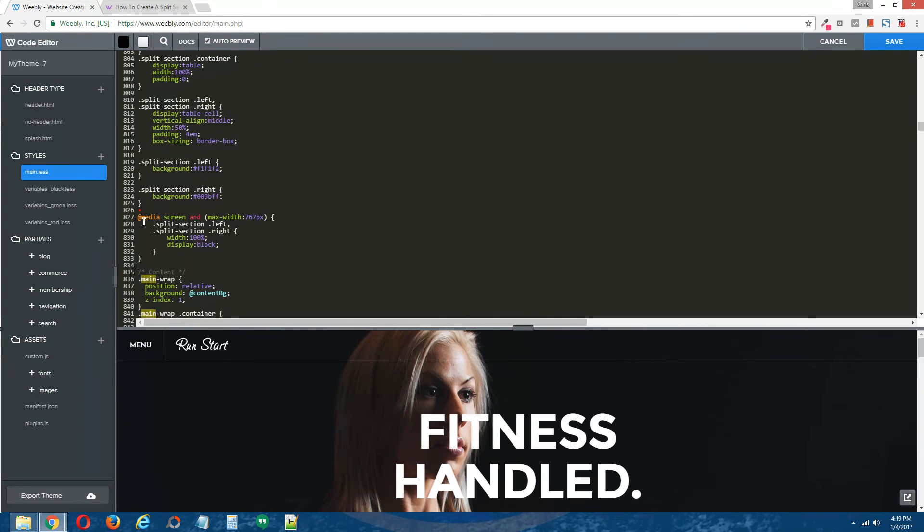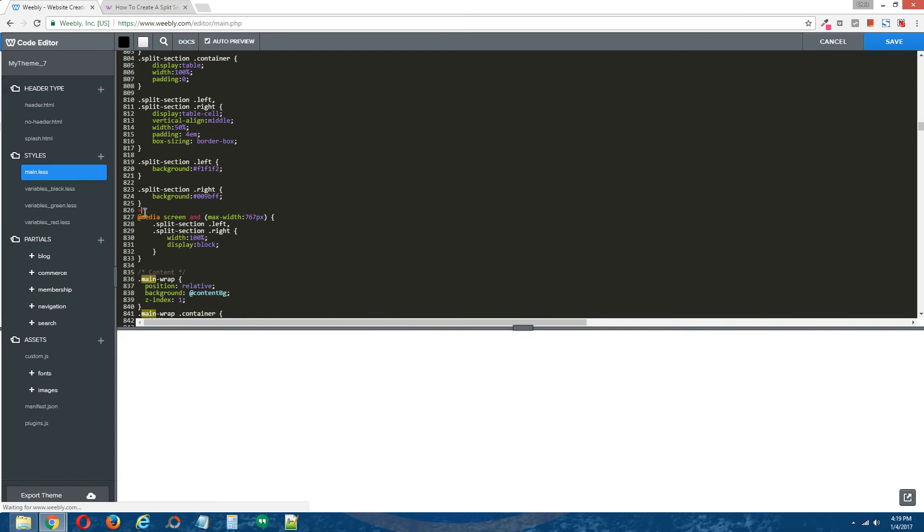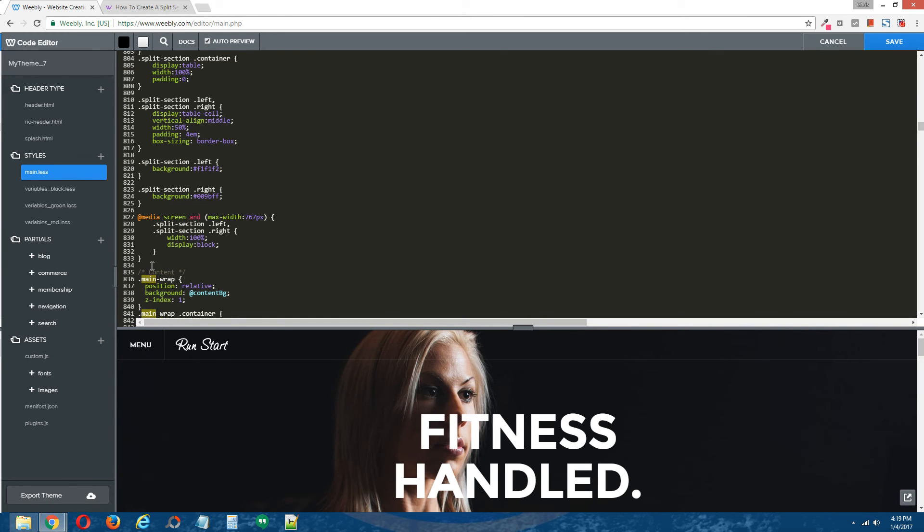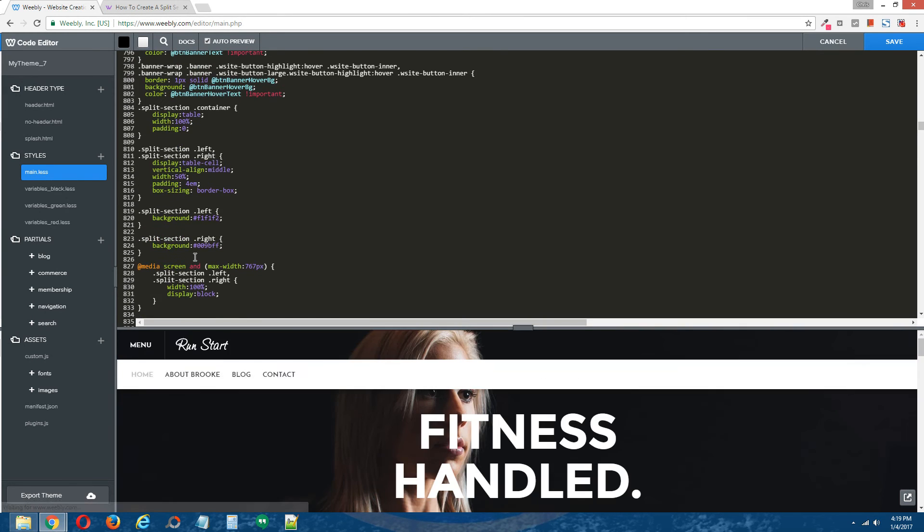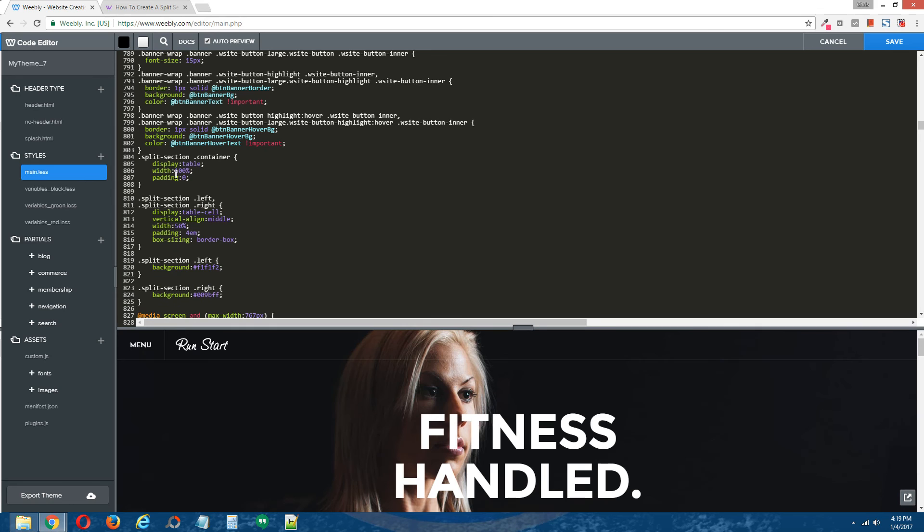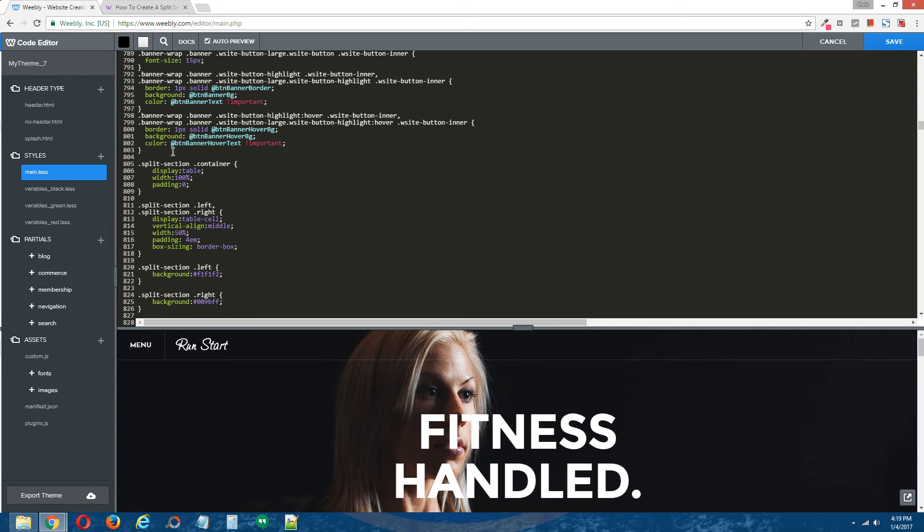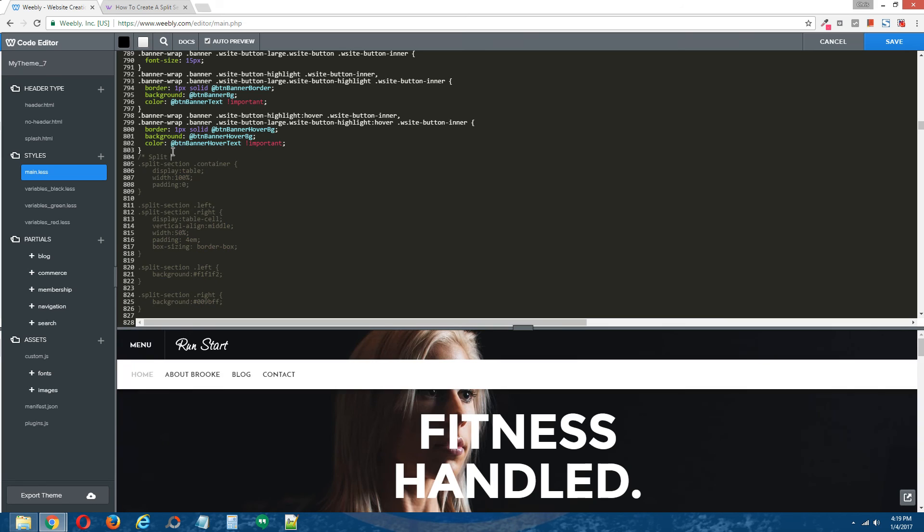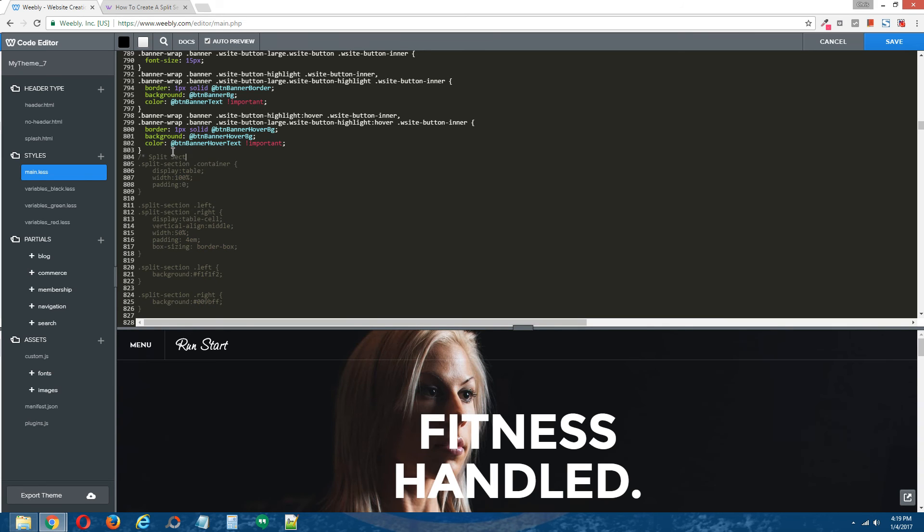And again, if a red dot appears, just delete that. And if you want, you can give yourself a little title here. And I'm going to click on the other split section so you know what this coding works for.